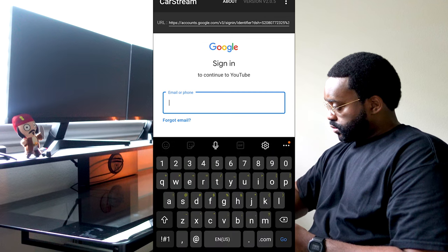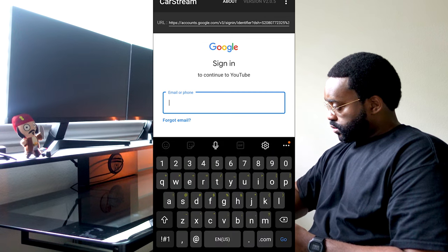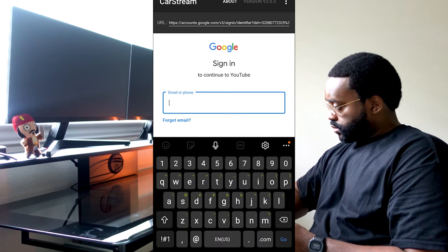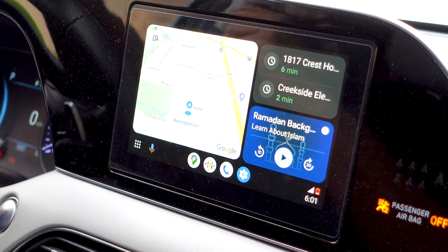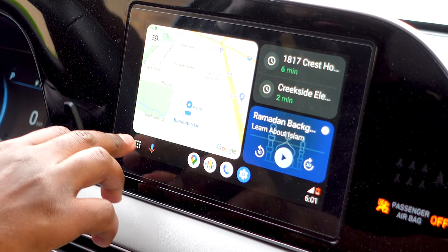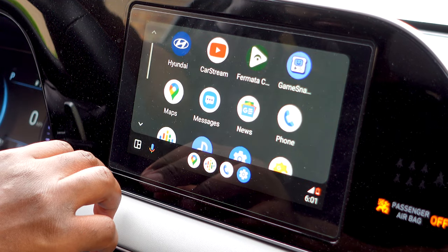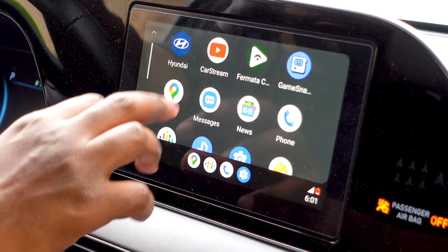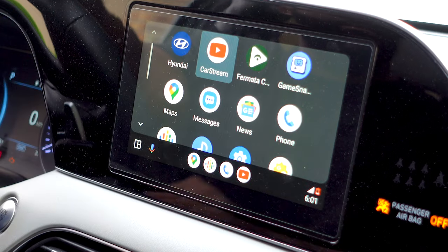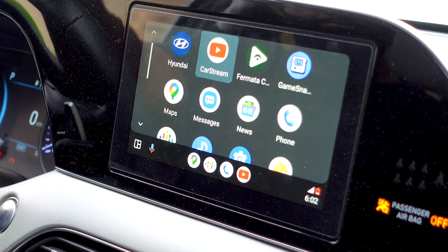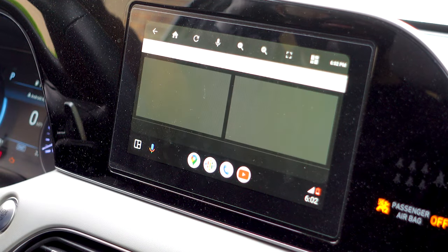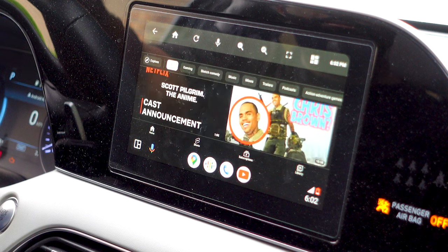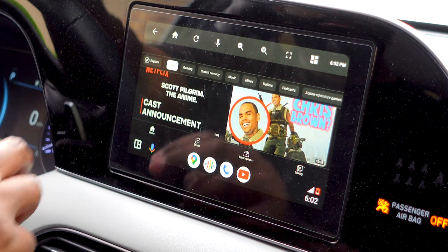Now, the only thing that's left is to plug our phone up to the car and actually use the app. Now, when you do open up your app library, you may see this Formato Auto app. This is just an app that's required to use CarStream, so you can't really uninstall it.